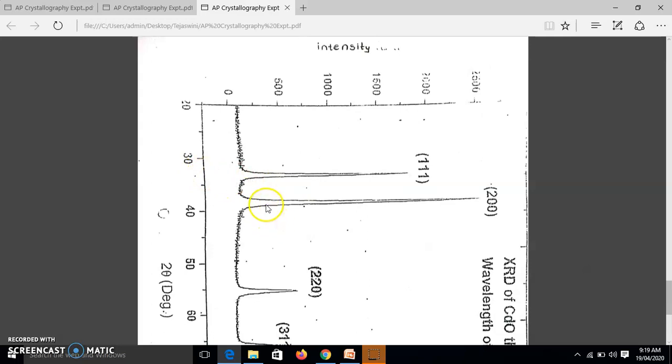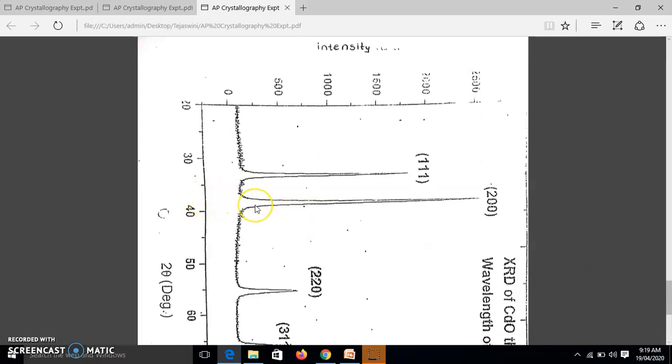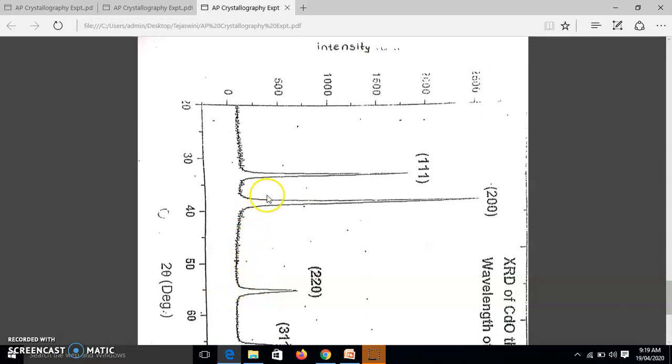Then now you take the next peak. So this is the next peak. So you find the value of 2θ, this would be around 37 to 38. Now then take this peak and you find, see you can see here it is about 55. So for these different peaks, you find the value of 2θ from this graph.